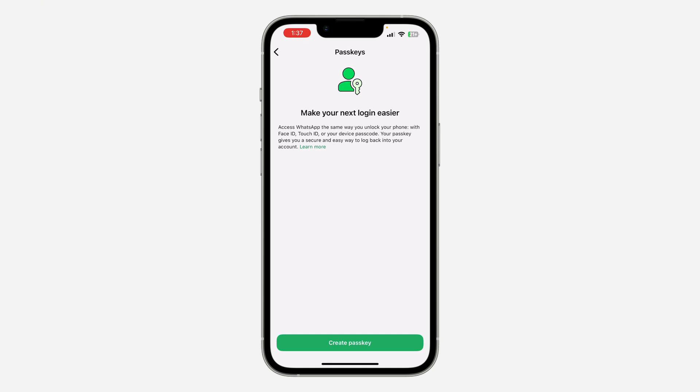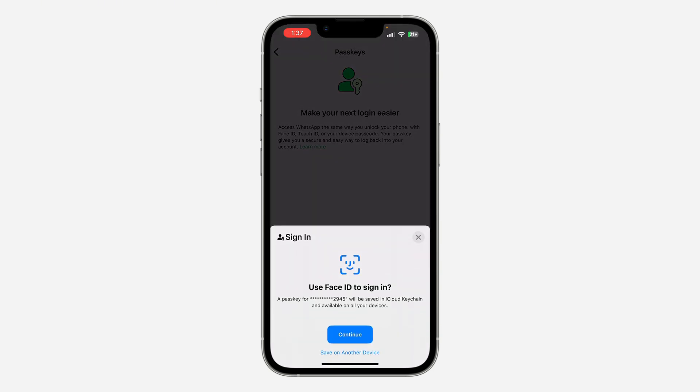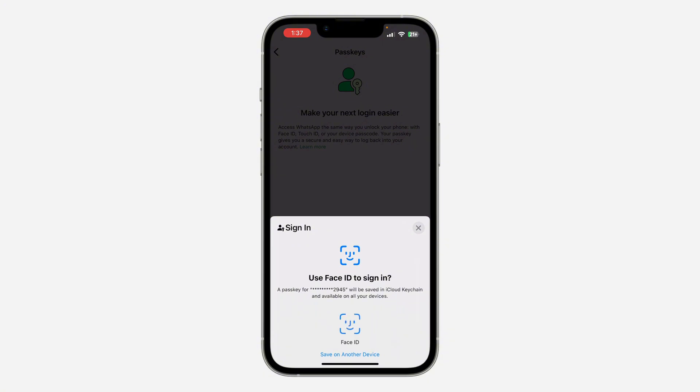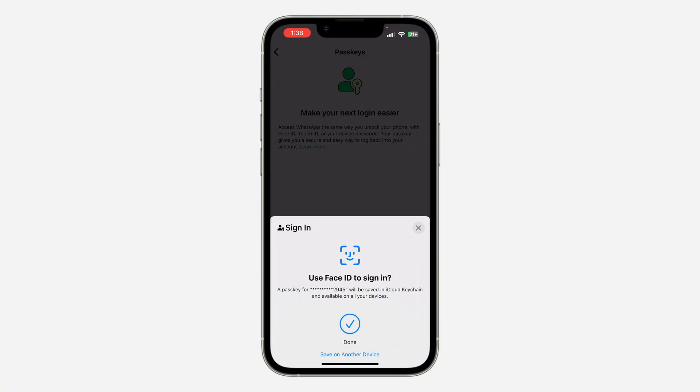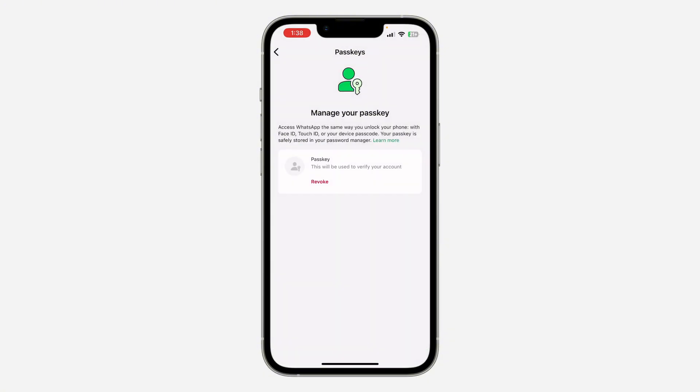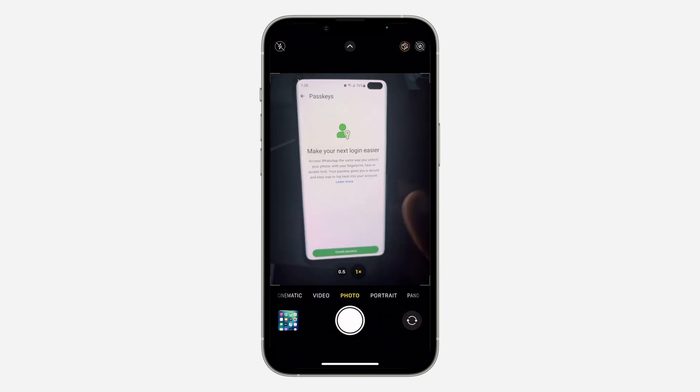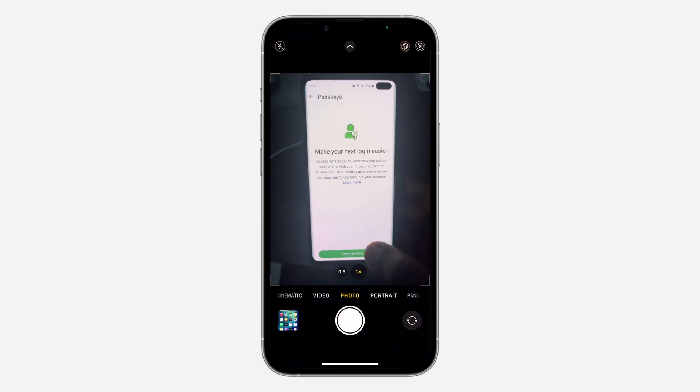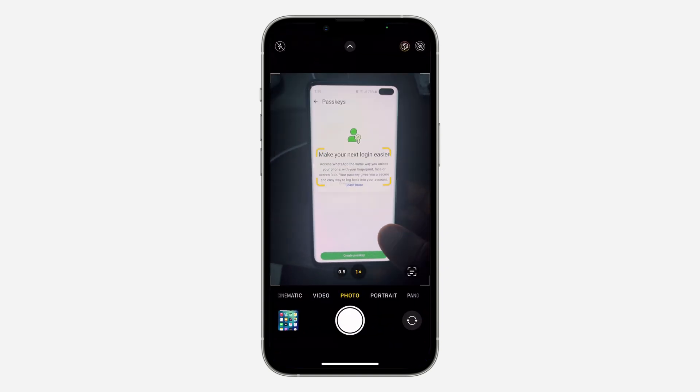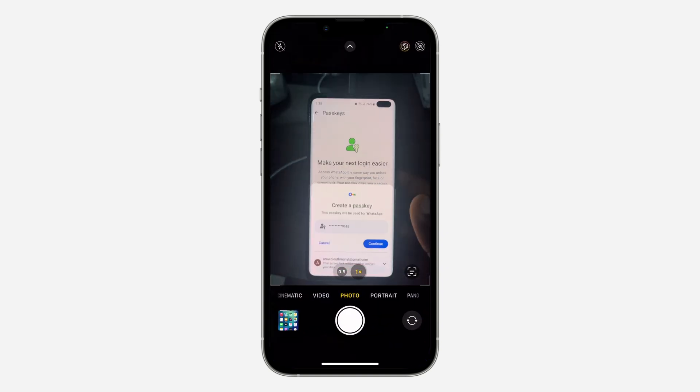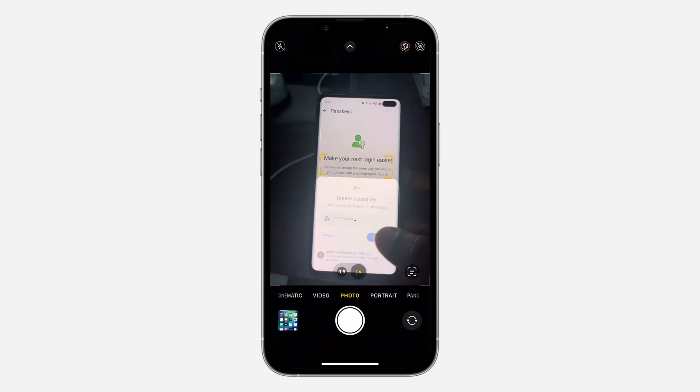So click on Create Passkey and verify your Face ID. As you can see we have added it. So on your Android phone, click on Create Passkey and verify your fingerprint.